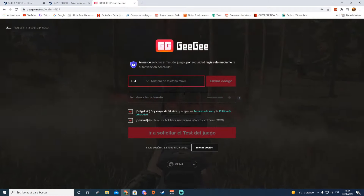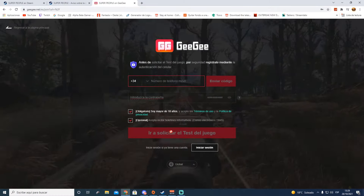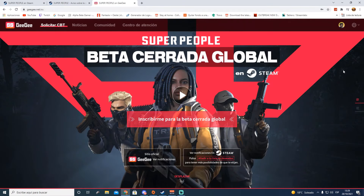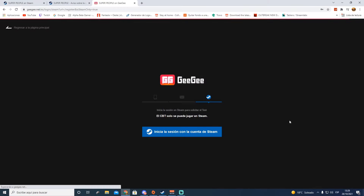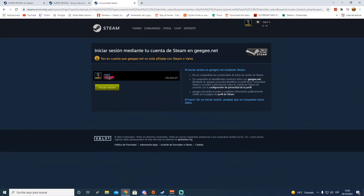Una vez que ya tenéis la cuenta creada, vamos al paso de vincularlo con Steam. Yo ya estoy logueado con mi cuenta de allí, la que utilicé en la anterior alfa cerrada. Lo que voy a hacer ahora es inscribirme para la beta cerrada global. Aquí sale mi logo arriba, vamos a pinchar en el logo de Steam. Los que no tengáis cuenta hacedlo con el sobrecito. Iniciamos sesión con la cuenta de Steam, ponemos la contraseña y le damos a 'iniciar sesión'.